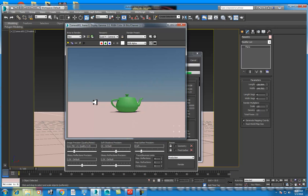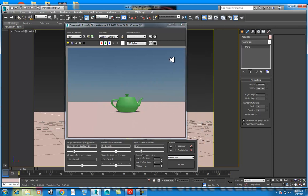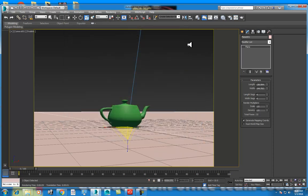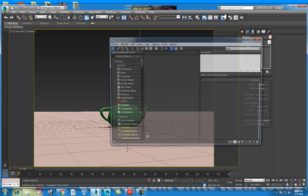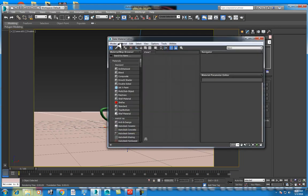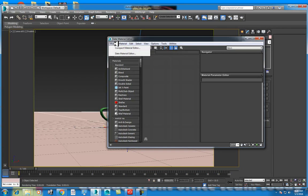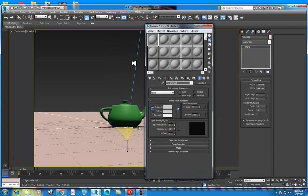Suppose we want to create a plane and make a material. Material editor. It is also a complex way. I want to create a slate material. Compact material use. It is easy.